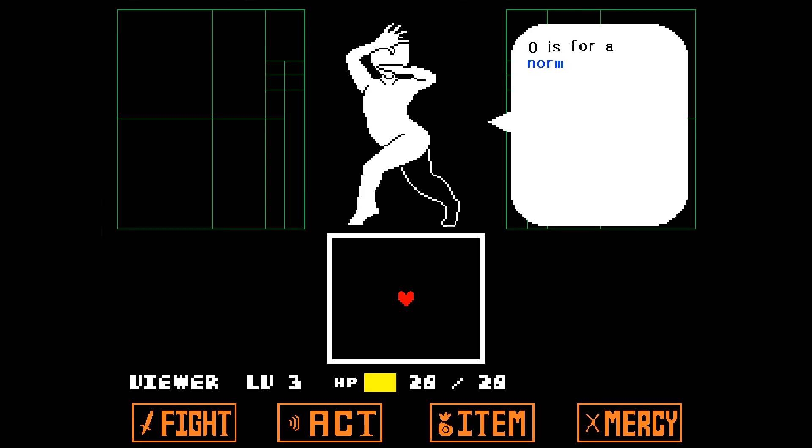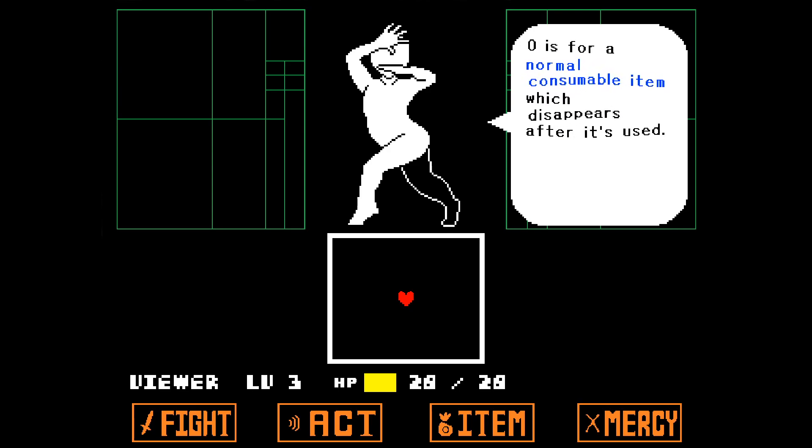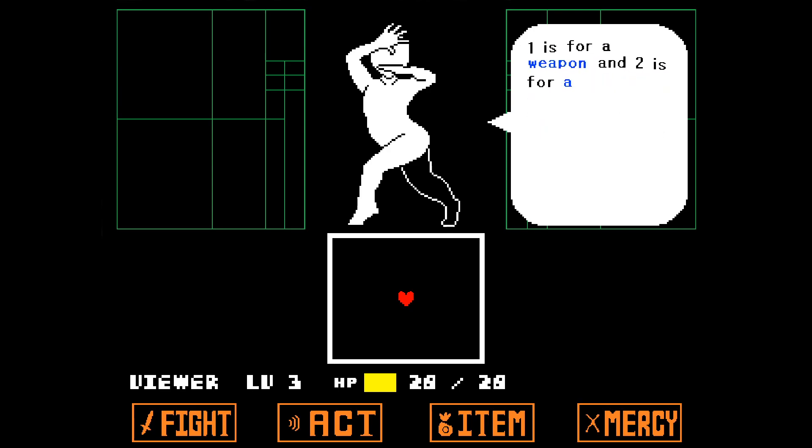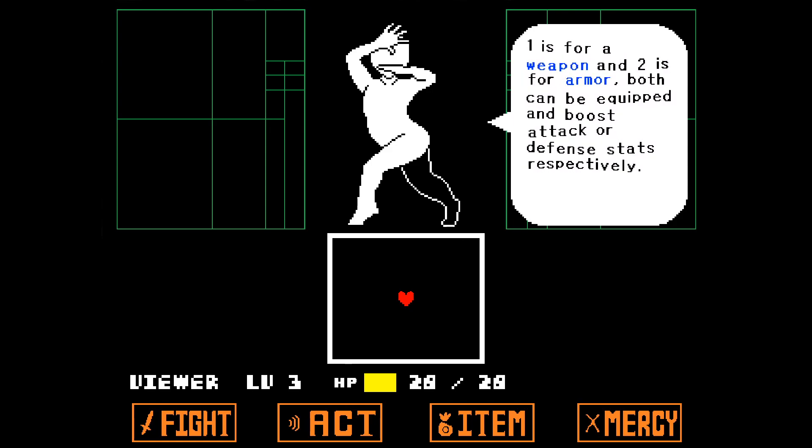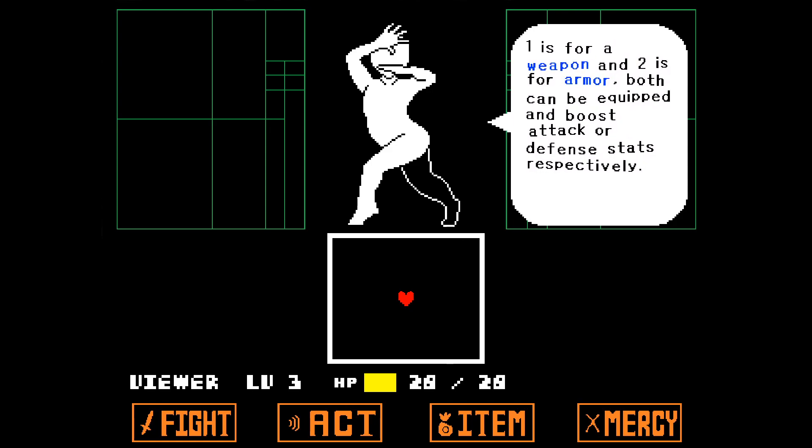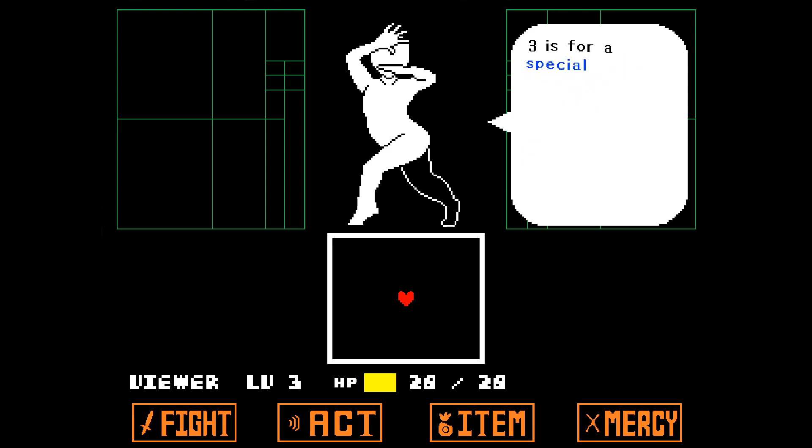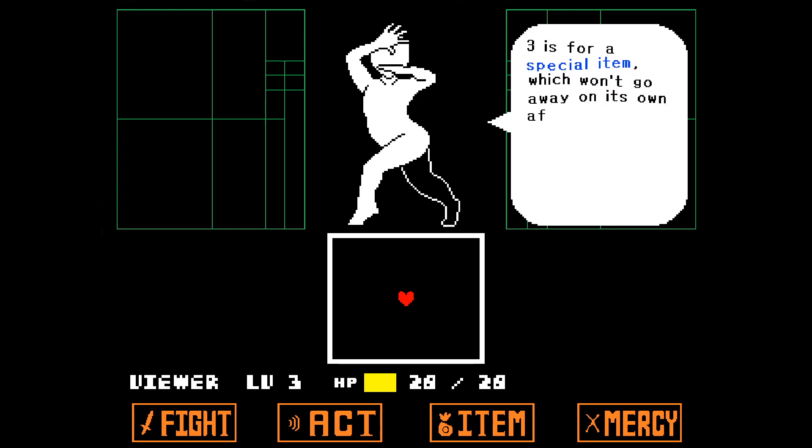Acceptable item types range from 0 to 3. 0 is for a normal consumable item which disappears after it's used. 1 is for a weapon and 2 is for armor. Both can be equipped and boost attack or defense stats respectively. 3 is for a special item, which won't go away on its own after it was used.